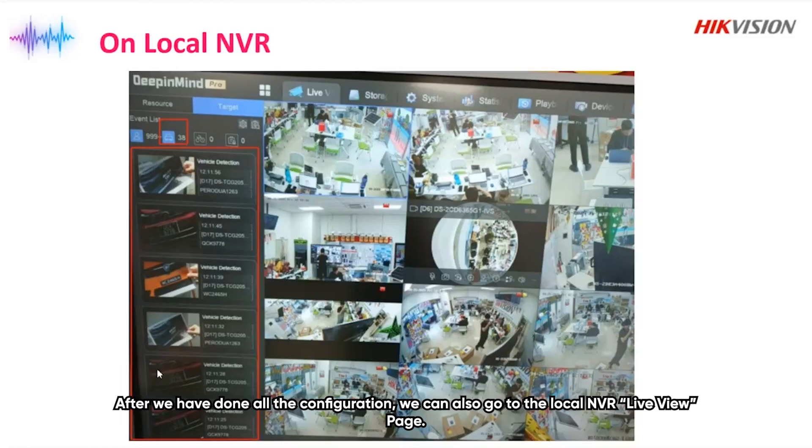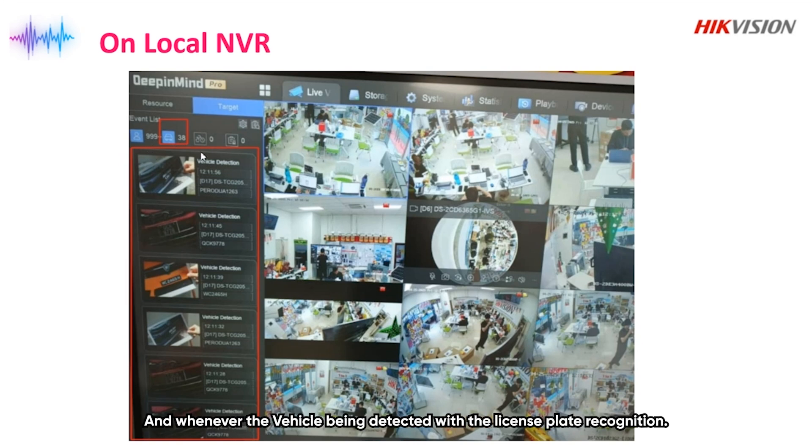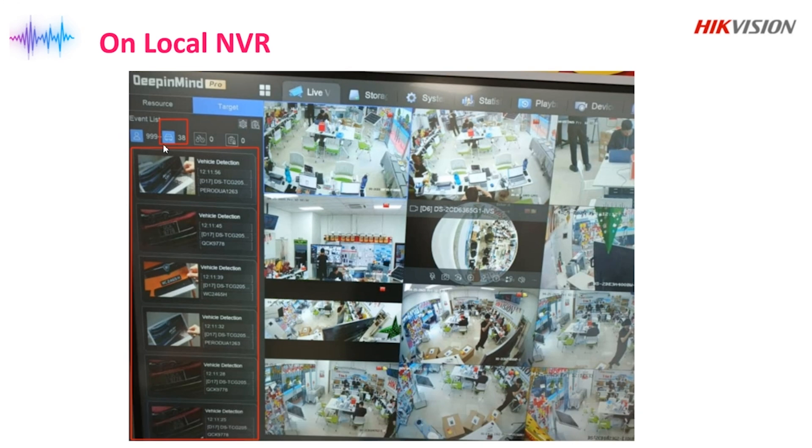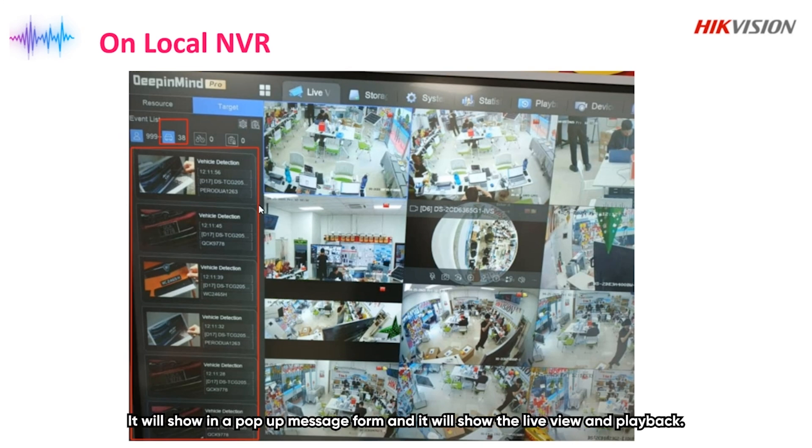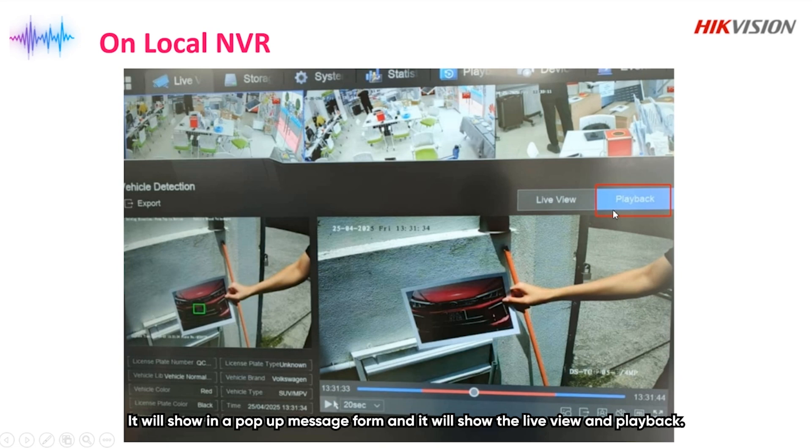After we have done all the configuration, we can also go to the local NVR live view page. On the left side, there's an event list, and we can click on the vehicle icon. Whenever the vehicle is detected with the license plate recognition, it will show in a pop-up message form on the left side. When we click on either one of the pop-up messages, it will show live view and also playback.